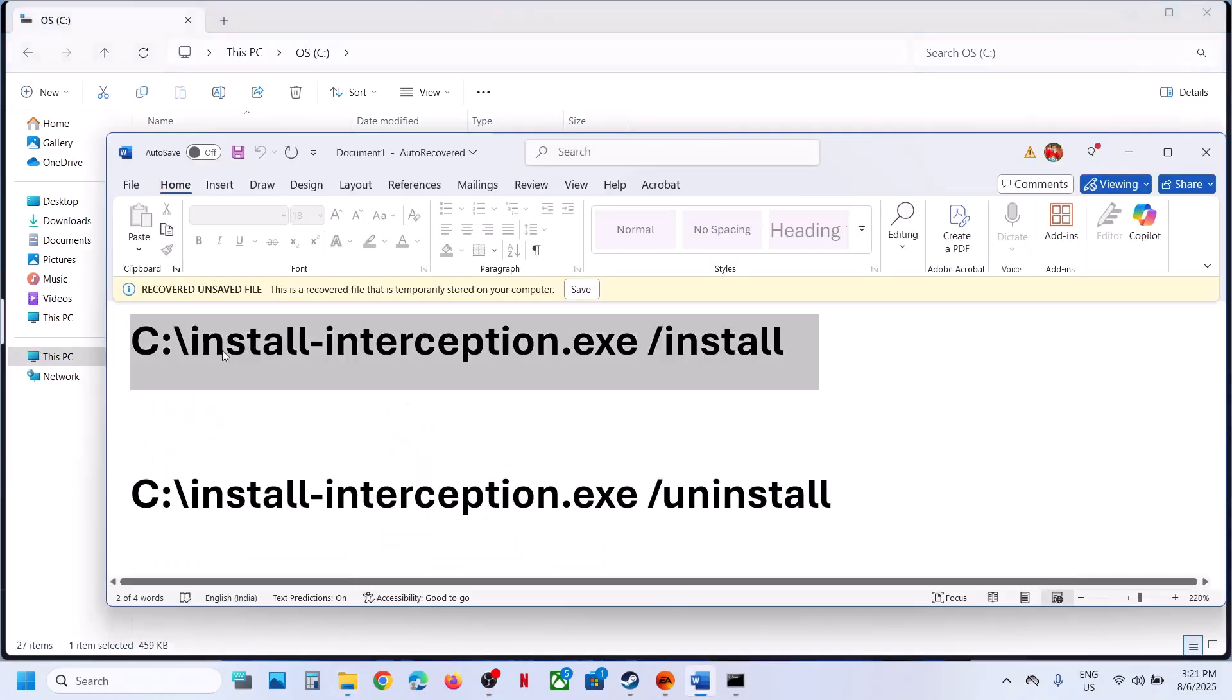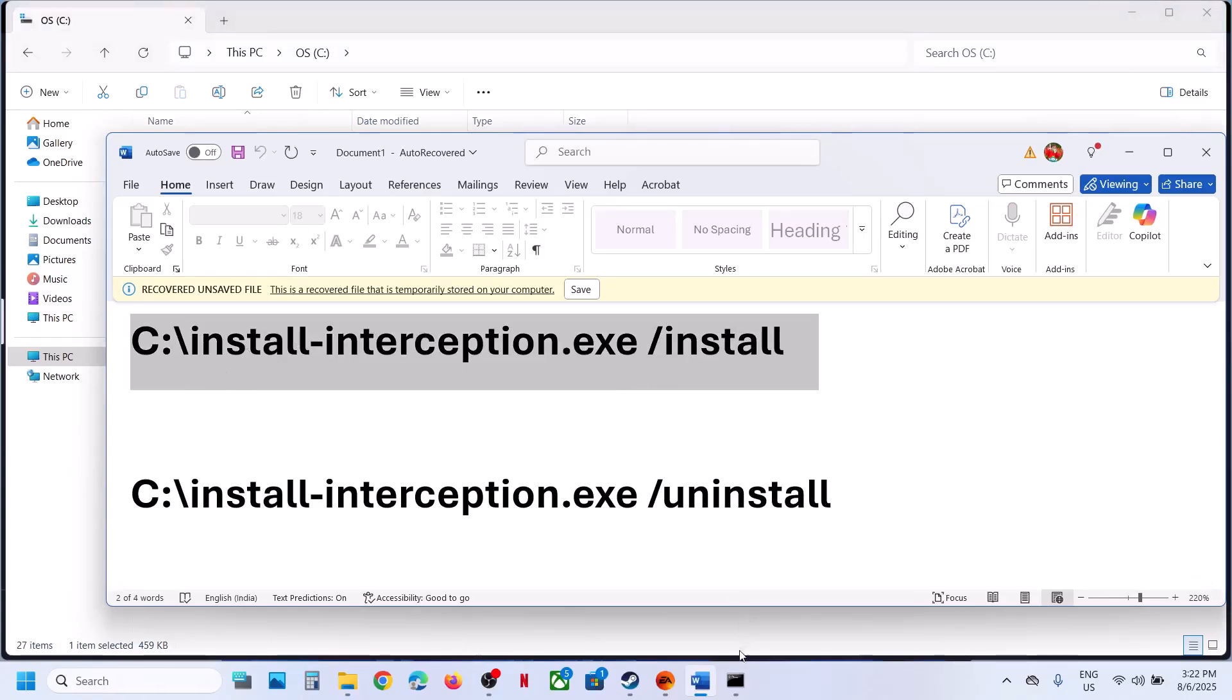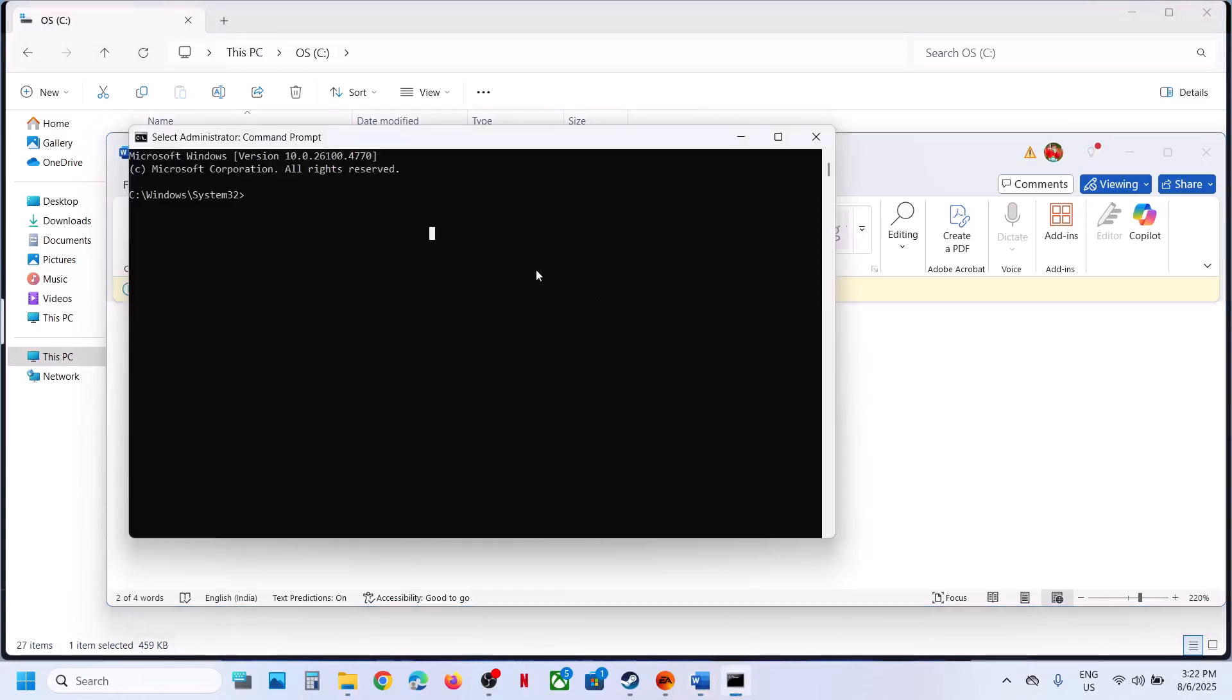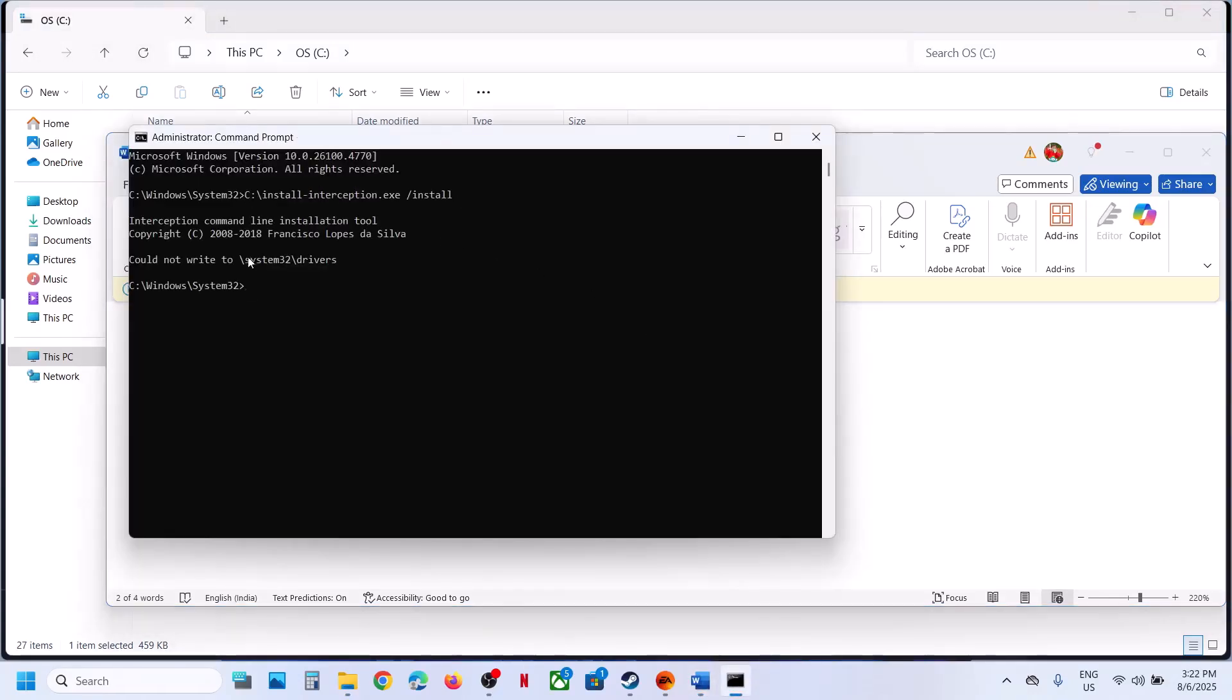The command is for C drive. So if you have that file in C drive, you can run this command and then you can paste it over here, hit the enter key. In my case, I'm receiving could not write to this because it is already installed on my computer. It's already there.